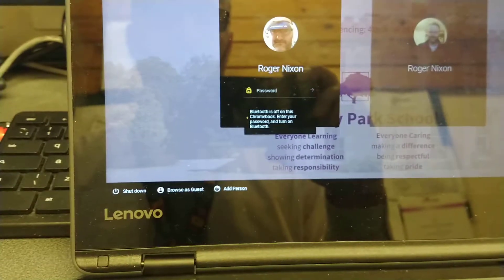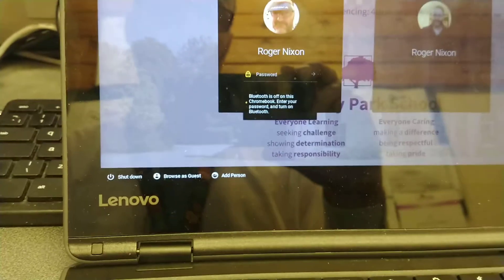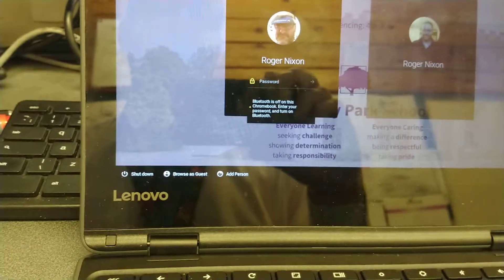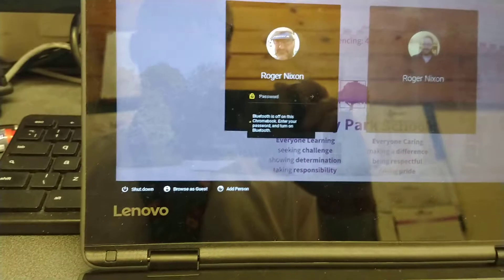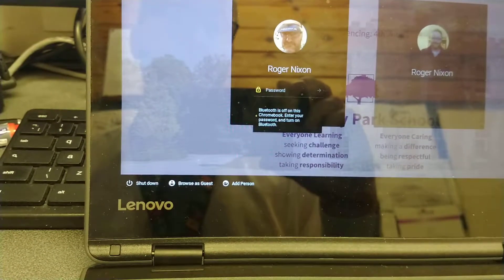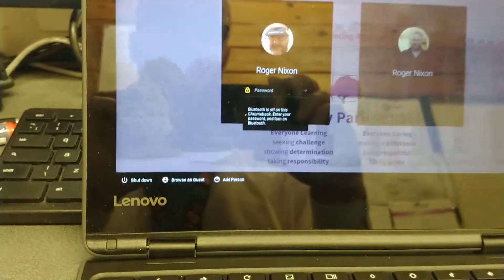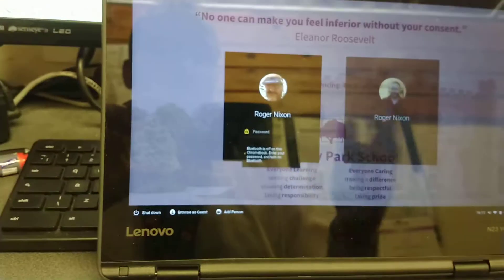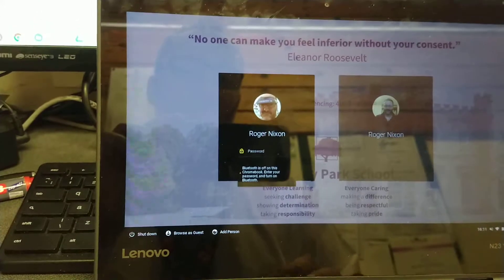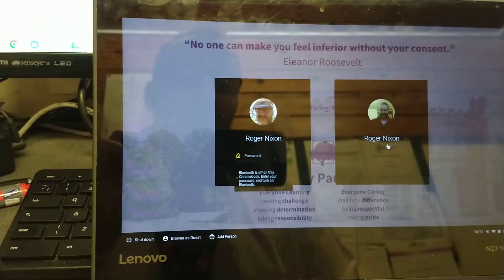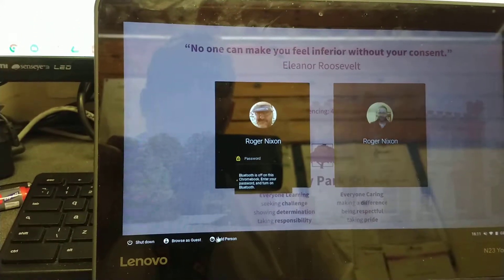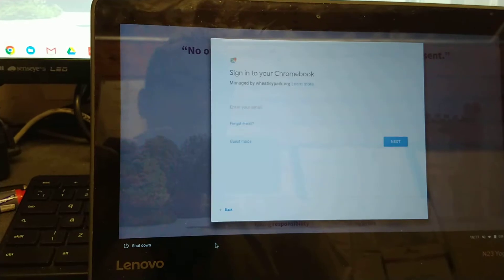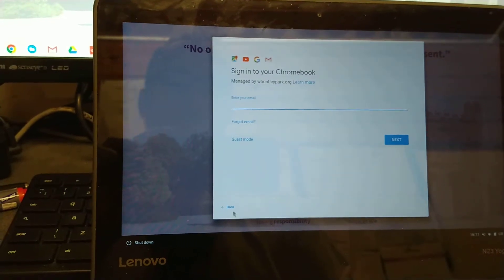So to get access to private accounts and guest mode you have to first sign in with a managed account. It doesn't just let anybody sign in. So for example I can now add a person and there's no sign-in restrictions at this point.